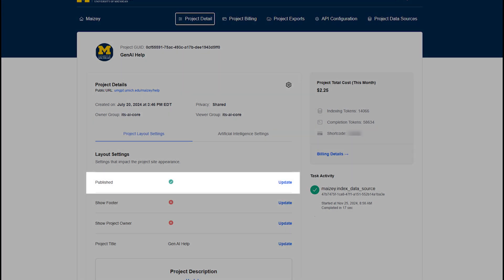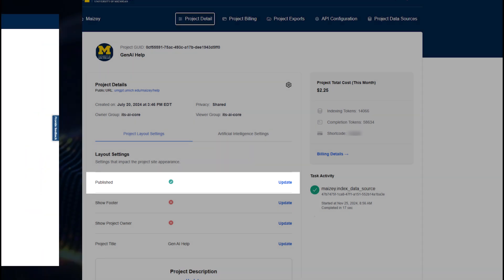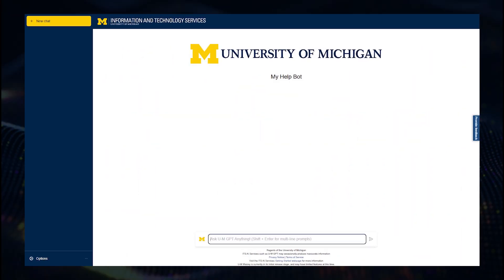Once you're ready, you can publish your chat tool and then share the link with any member of the M community group you previously selected, and they'll be able to use it just like they would use UMGPT.